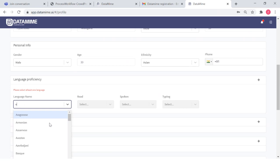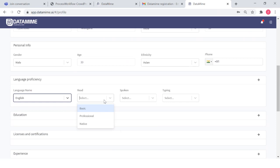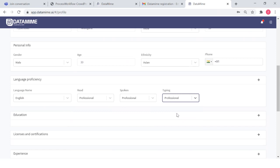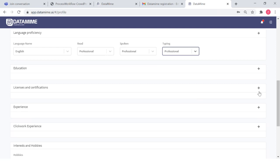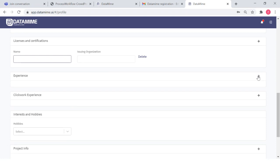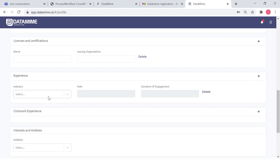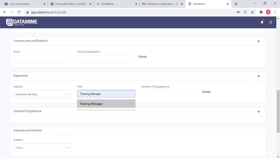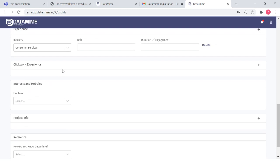Language proficiency is extremely important. Assuming I know English and can speak it, write it, and type it professionally — that's what I would enter. You can enter your education, your licenses and certifications if any — that helps us know where your skills lie. Also your experience: what industry — banks, communication services, consumer services — your role, and the duration of engagement.